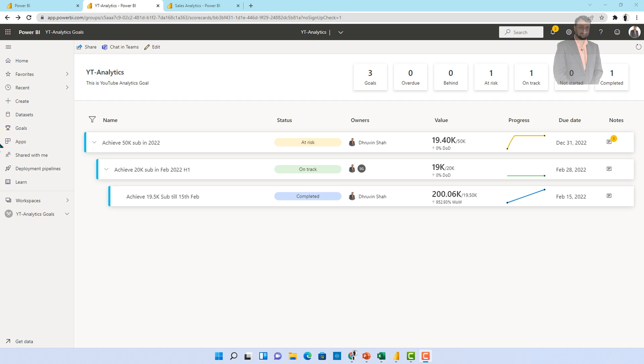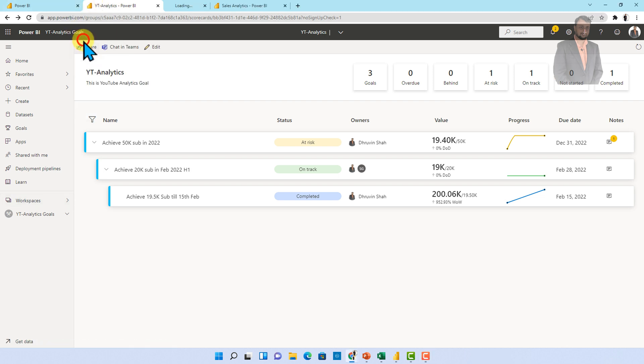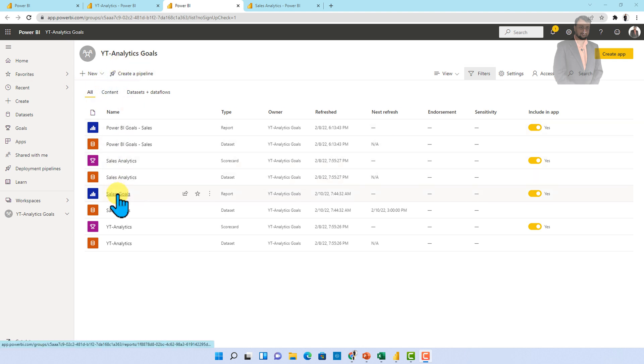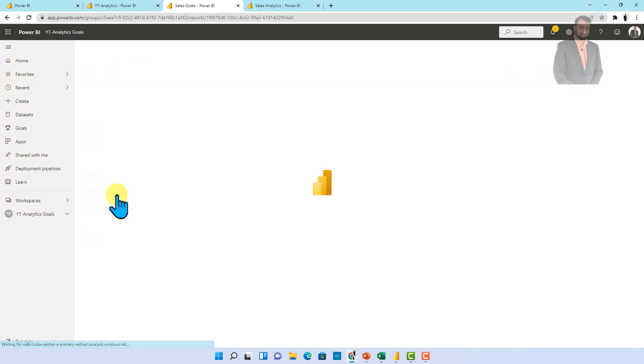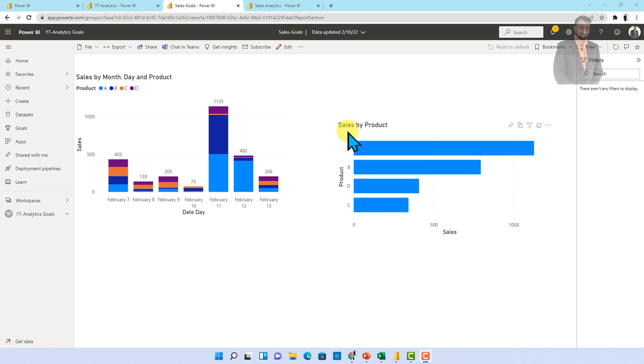So first of all, let me talk about what we wanted to achieve over here. So first of all, let me show you one of the Power BI report which I have created over here. This is my workspace and over here I published one of the report called sales goals. This report is created using Excel online as a data source. Over here you can see that I am showing total sales by products as well as sales by month, day and product.